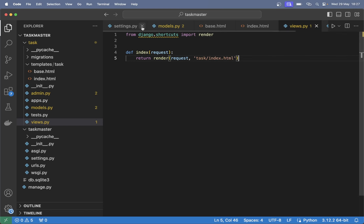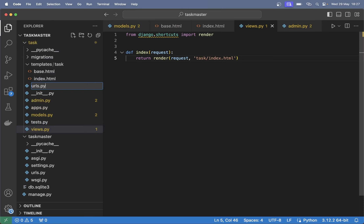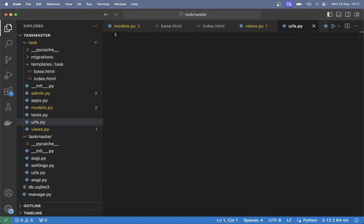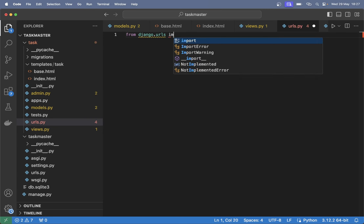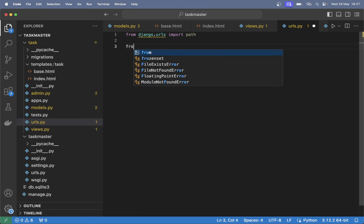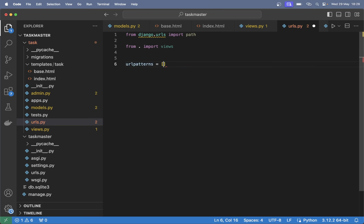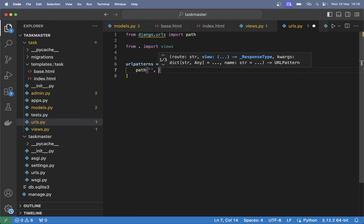I like to keep things clean, so I want to create a new file called urls.py so that all URLs connected to tasks are in this file and not in the main urls.py file. Here we can begin by importing path from django.urls, and we want to import all of the views by saying 'from . import views'. Then we can set up the url patterns list and say that when the path is empty we want to use views.index, with a name of 'index'.